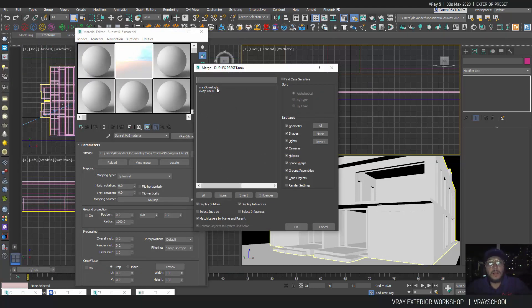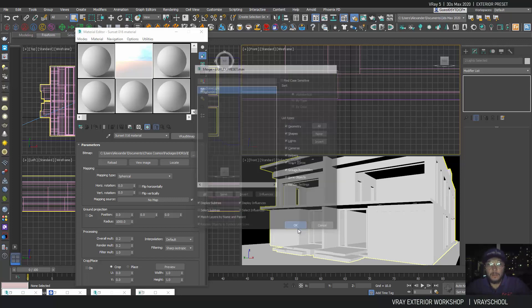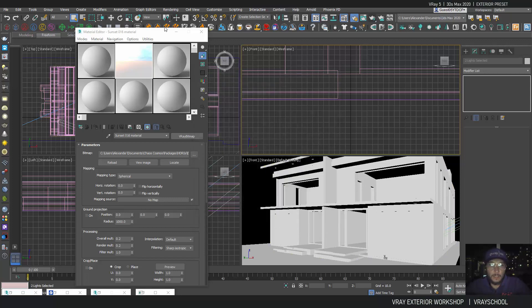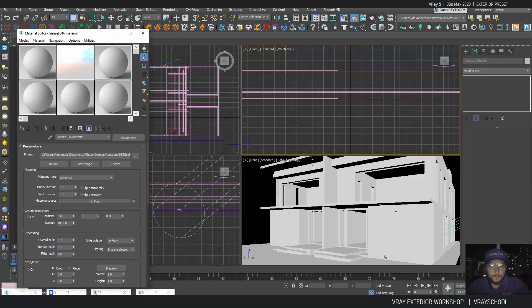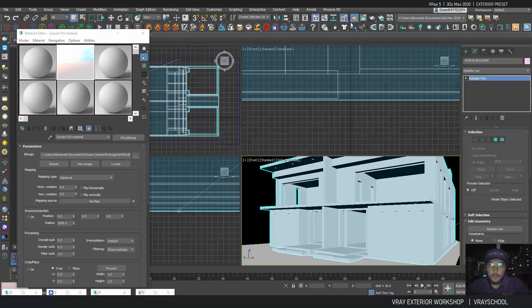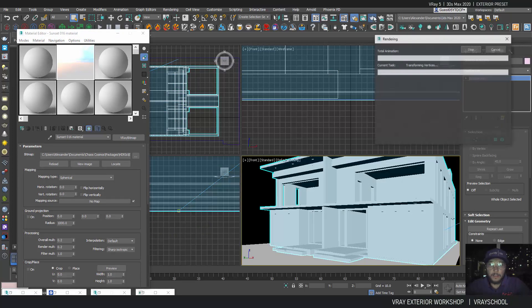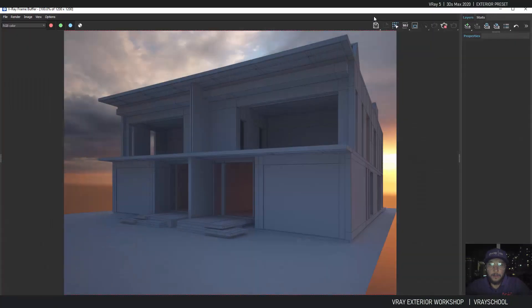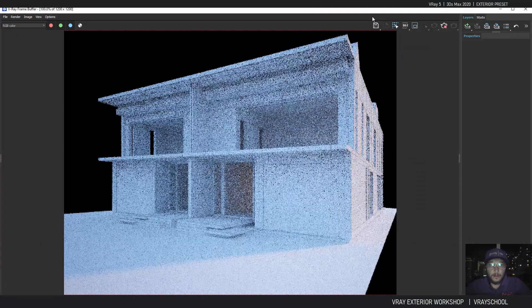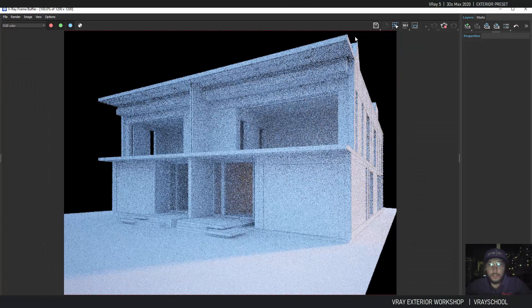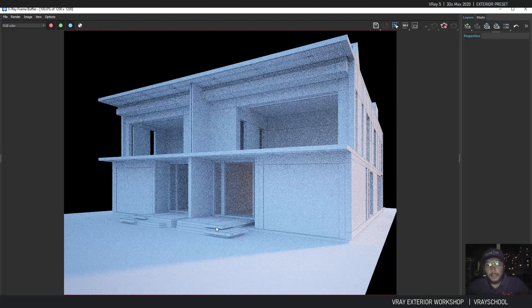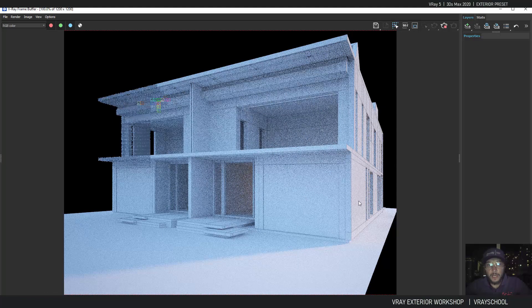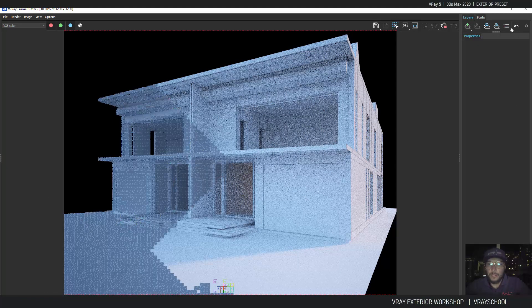I'm going to bring those in. Now if I click render, you can see immediately that the lighting changed according to the HDRI.